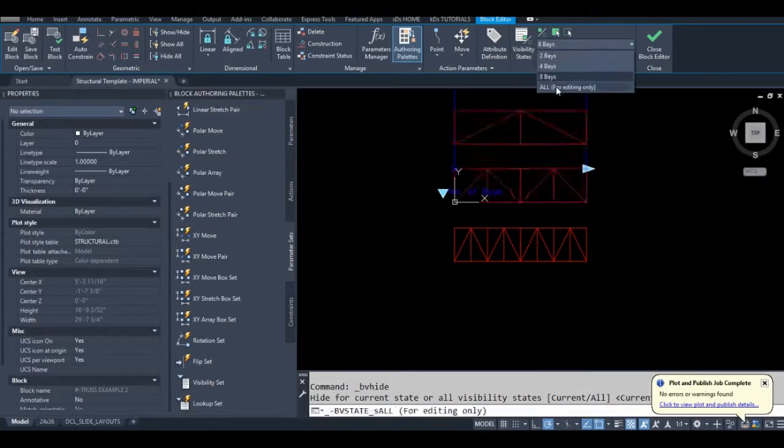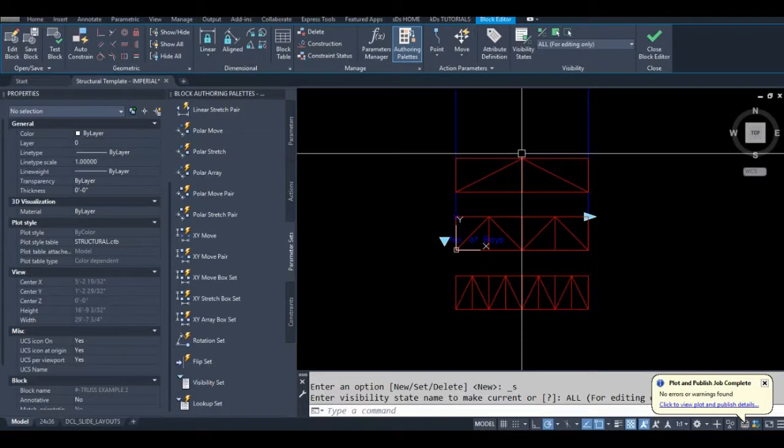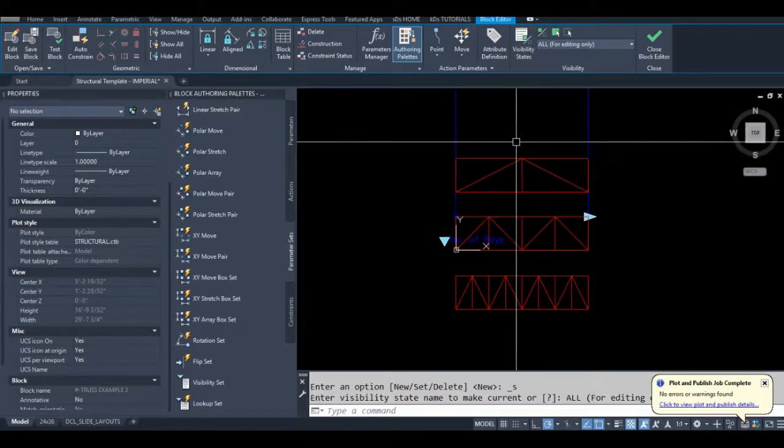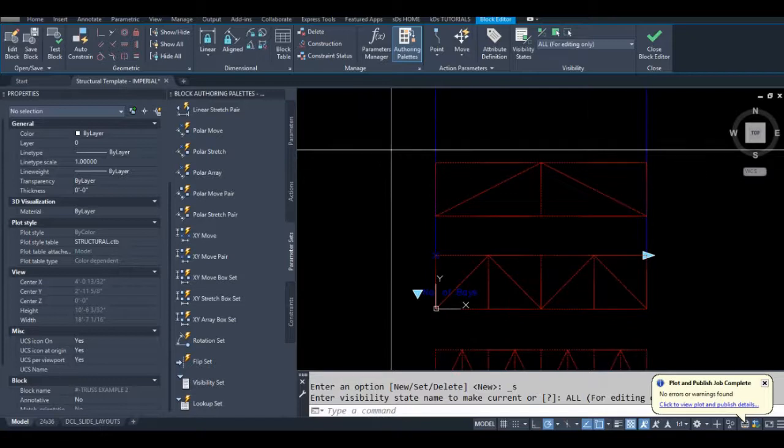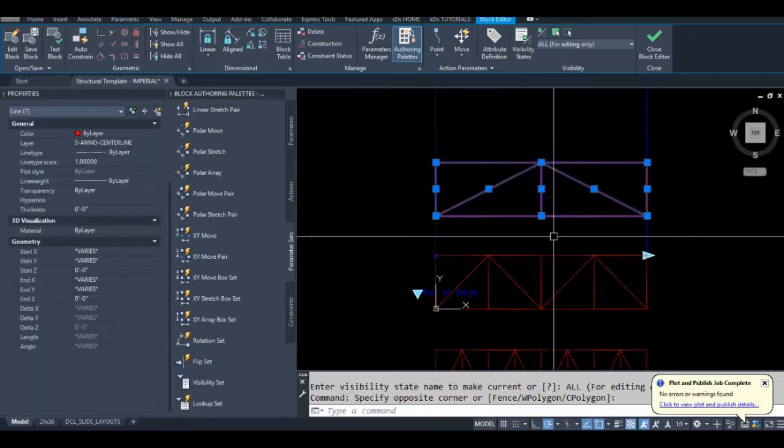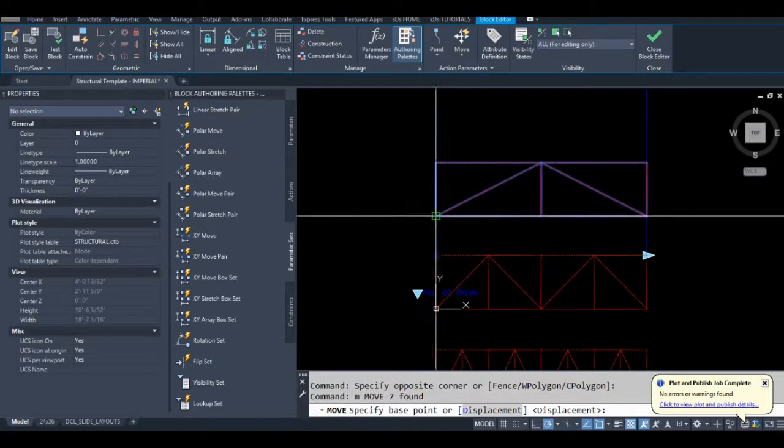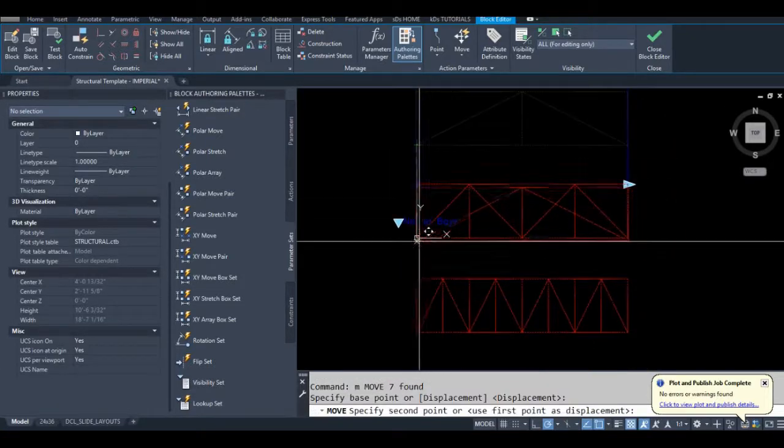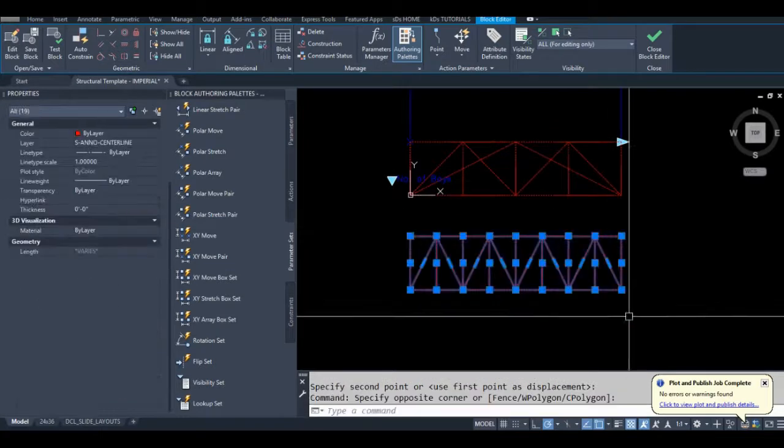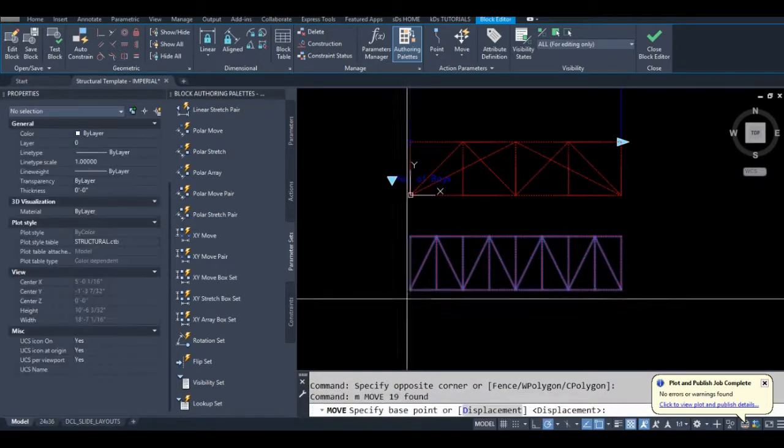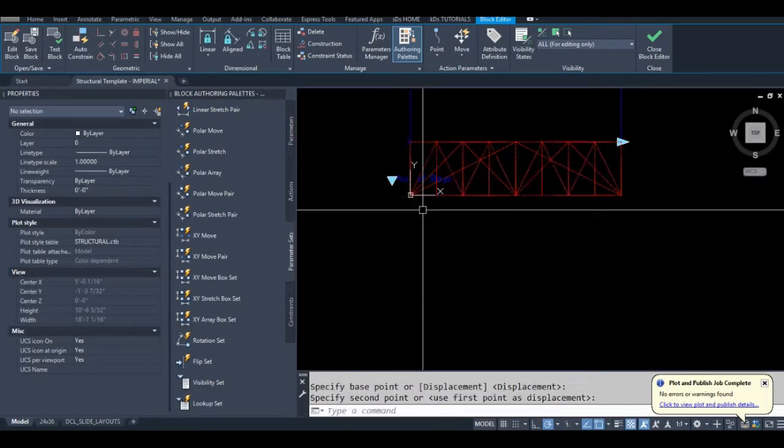Okay, so when I make blocks with visibility states, I'll always leave one, in this case, that shows everything. So then I can just move my geometry around. And you can delete that extra visibility state after.